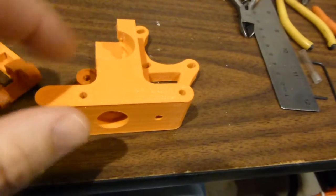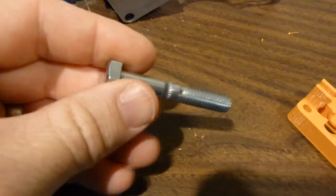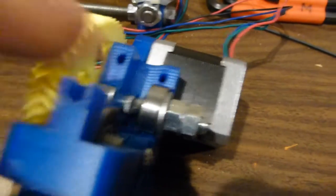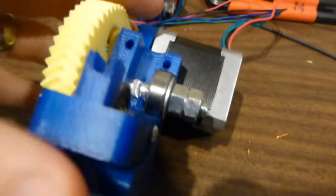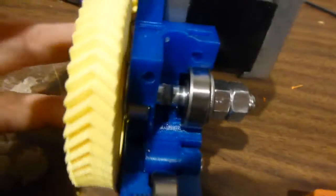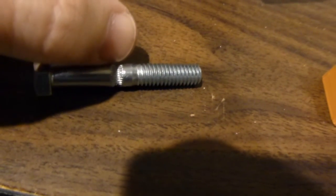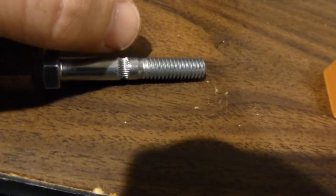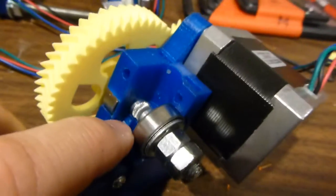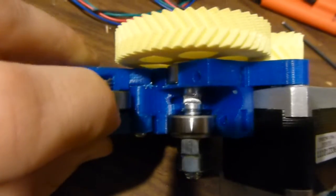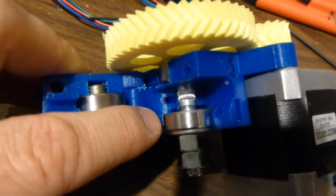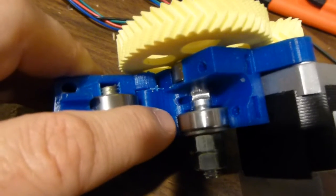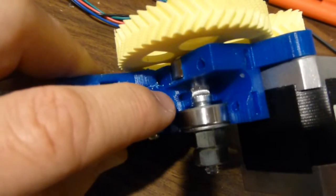Then you want to get your hobbed bolt, which looks like this. Stick it through your big gear, then stick a washer on it, and put it through here. See how the hobbing lines up? The hobbing, which is this little bit here that's meant to catch the filament and push the filament along, should line up directly with that little hole there, which is where the filament goes down towards the hot end.